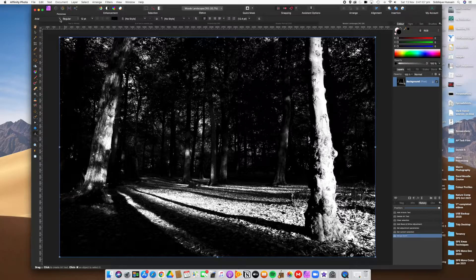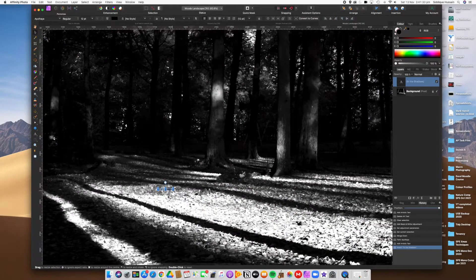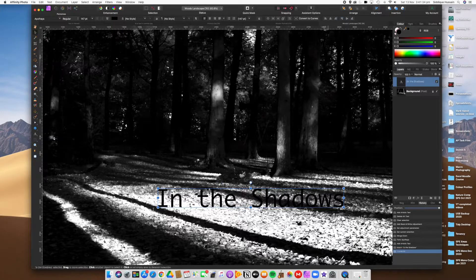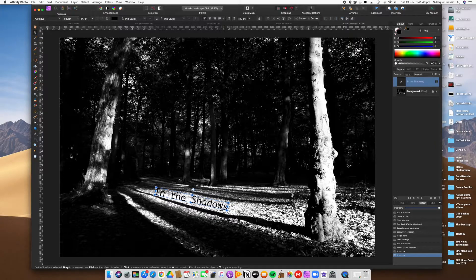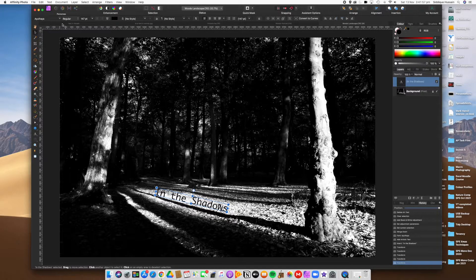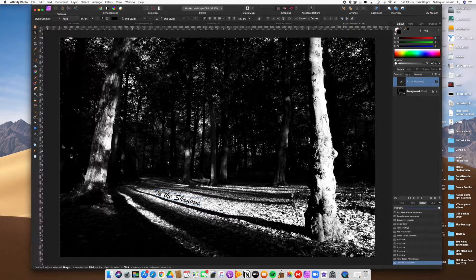Make sure the right text tool is selected — you can choose the font first, then just click and start typing. Let's type 'In the Shadows' or whatever text you want. It will be very small at first, so click the move tool and zoom in to see it better, then increase the size. I might use Brush Script here and increase the size a little — not too big.